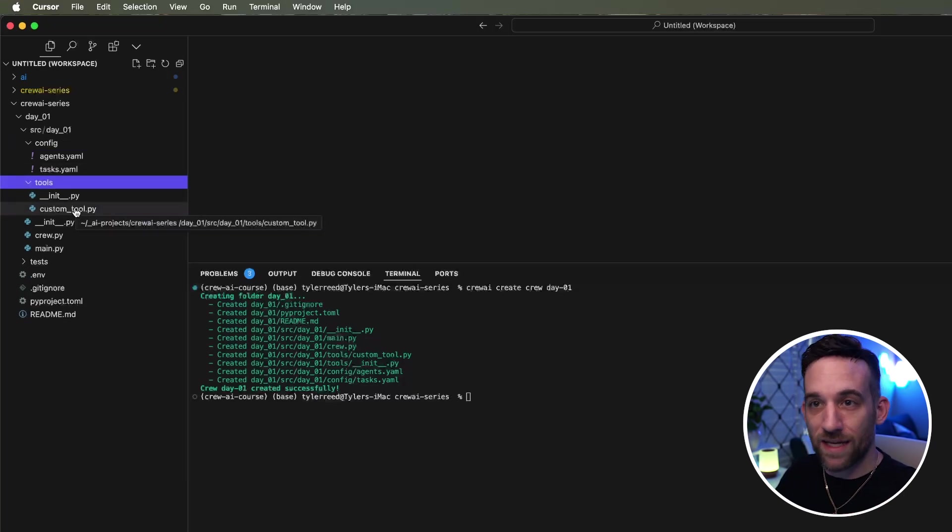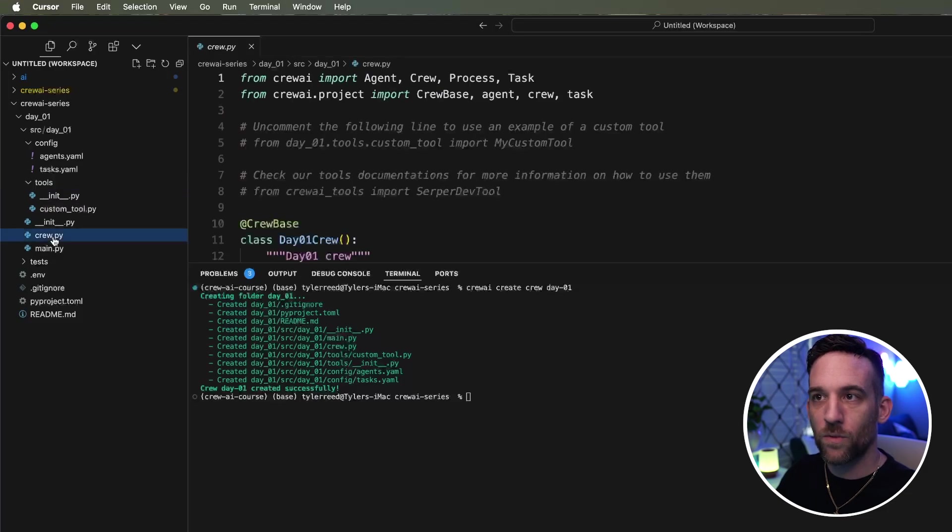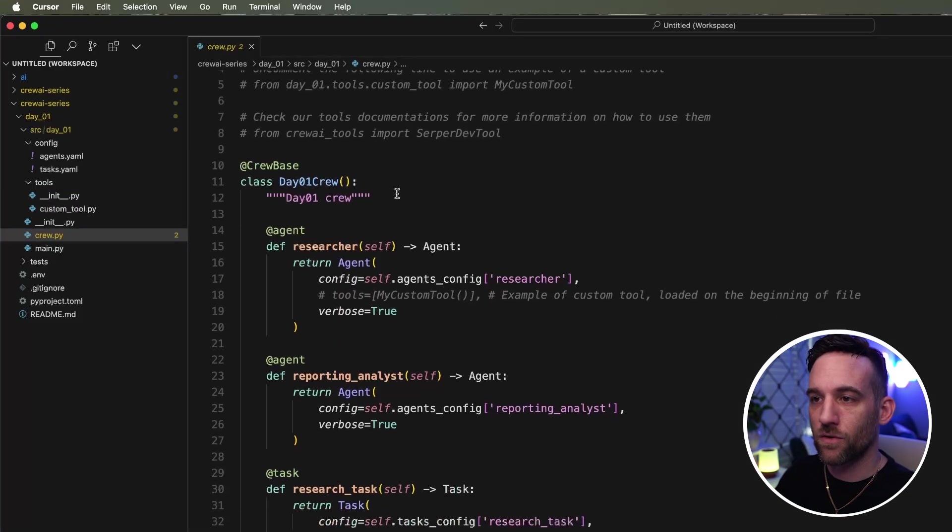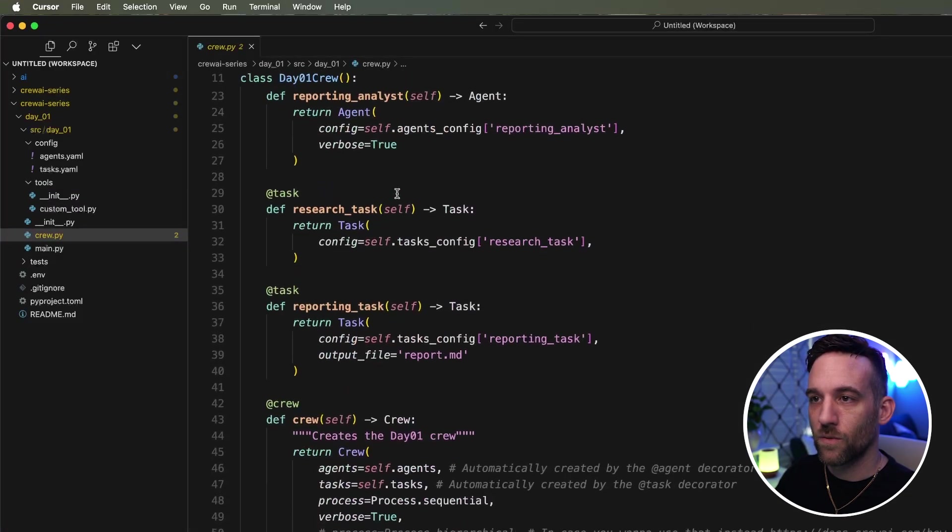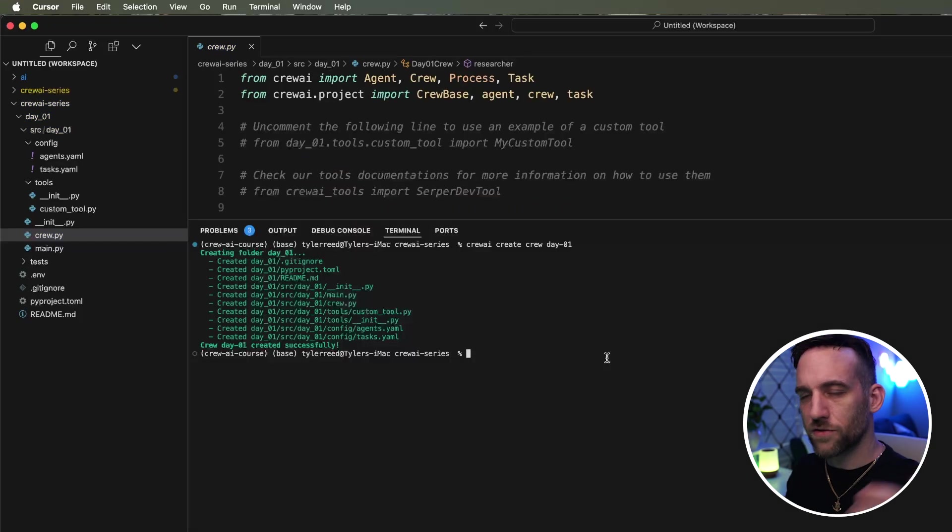You have a custom tool if you need to create it. We don't need to for this day. We will in the future. But then we have the crew. Let me lower this. Then we have the crew here. We have the task, and I'm about to go over all of this.